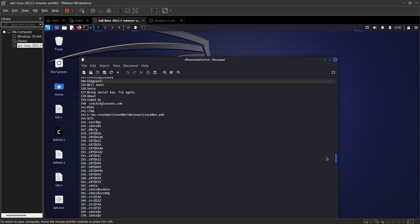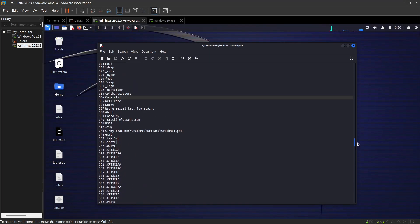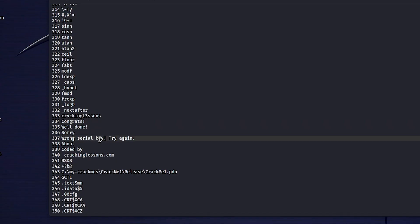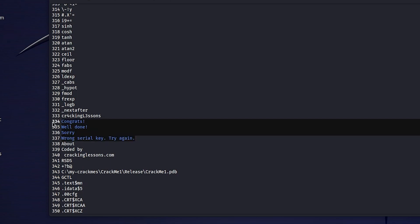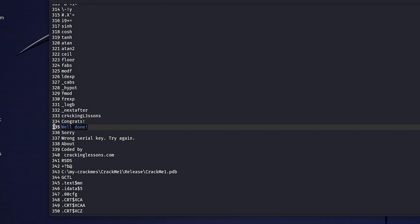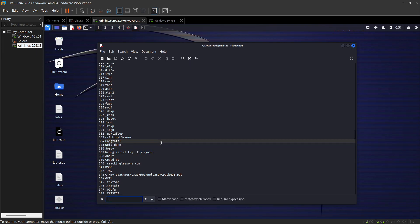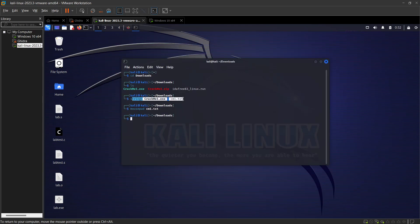Let's scroll down and see what we have to work with. I'm looking for anything related to a key or password. We're getting a bunch of garbage but in between we should find something. Here we go - 'congrats and well done,' 'sorry wrong key, try again.' Now we know there are two paths: a 'congrats/well done' section and a 'sorry' section. You can also press Ctrl+F and type 'key' to search directly. Running strings is a very basic command and not every program will yield useful information this way.